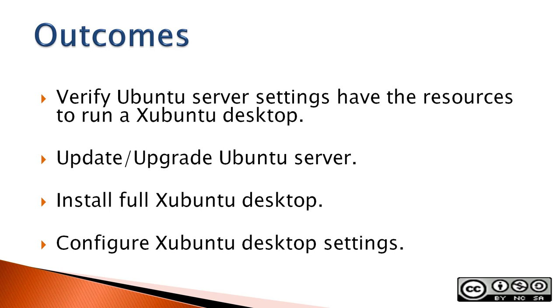The reason for adding a Xubuntu desktop instead of an Ubuntu desktop is that the Xubuntu desktop is lighter weight. It will be necessary to update and upgrade the Ubuntu server and make sure it meets minimum requirements for a desktop. After that, it's easy to install the Xubuntu desktop.